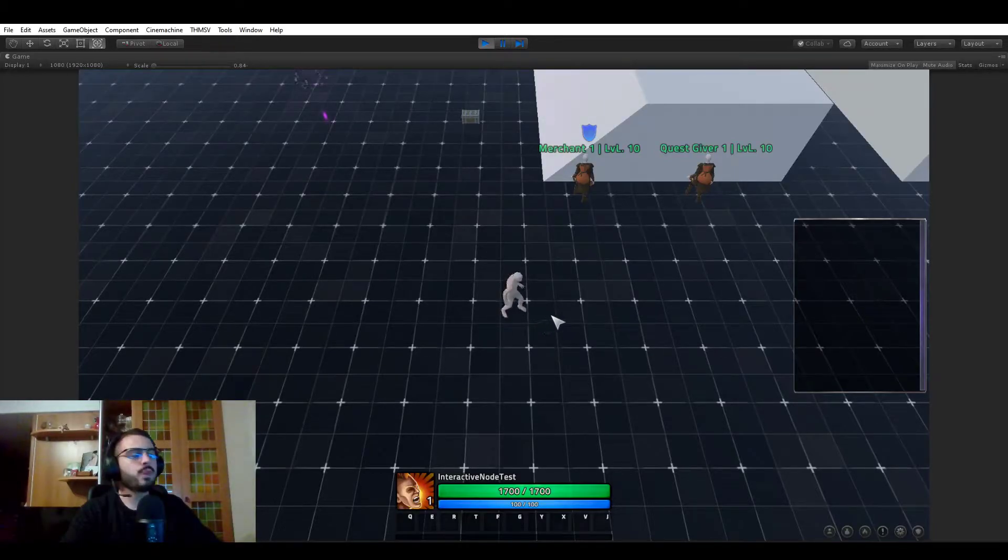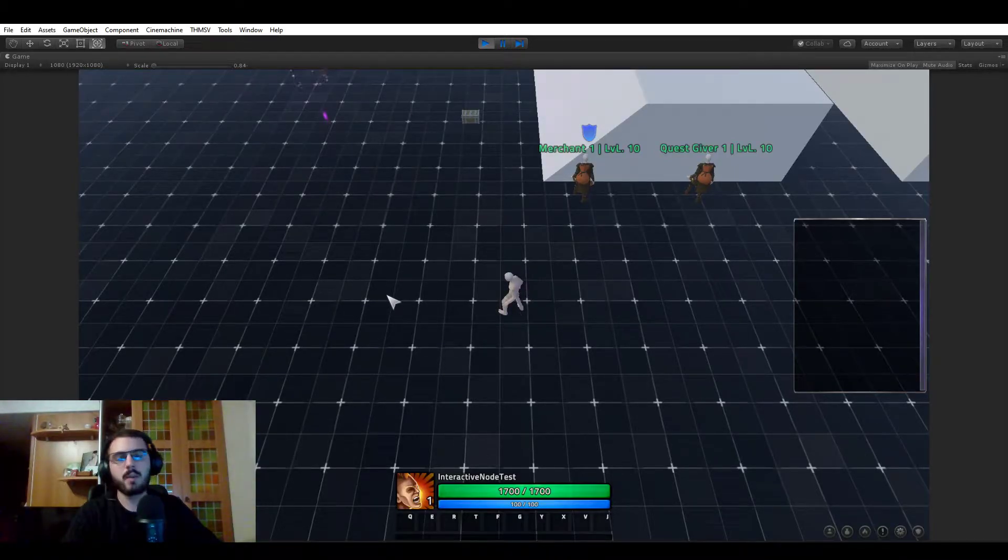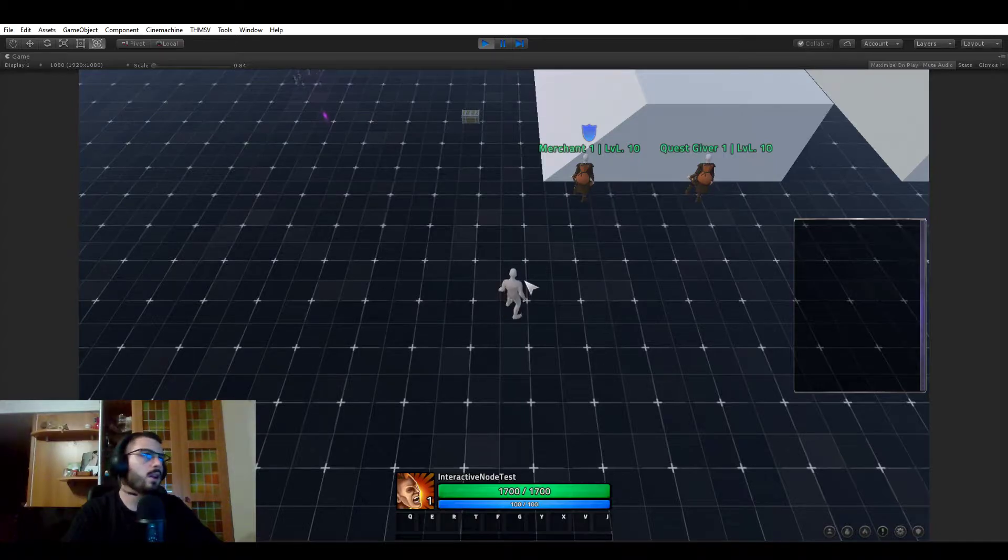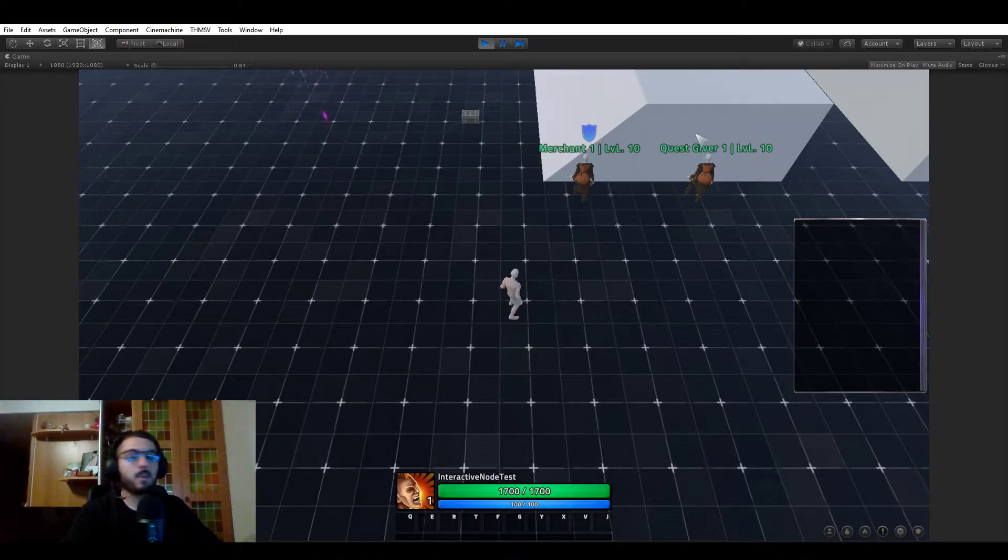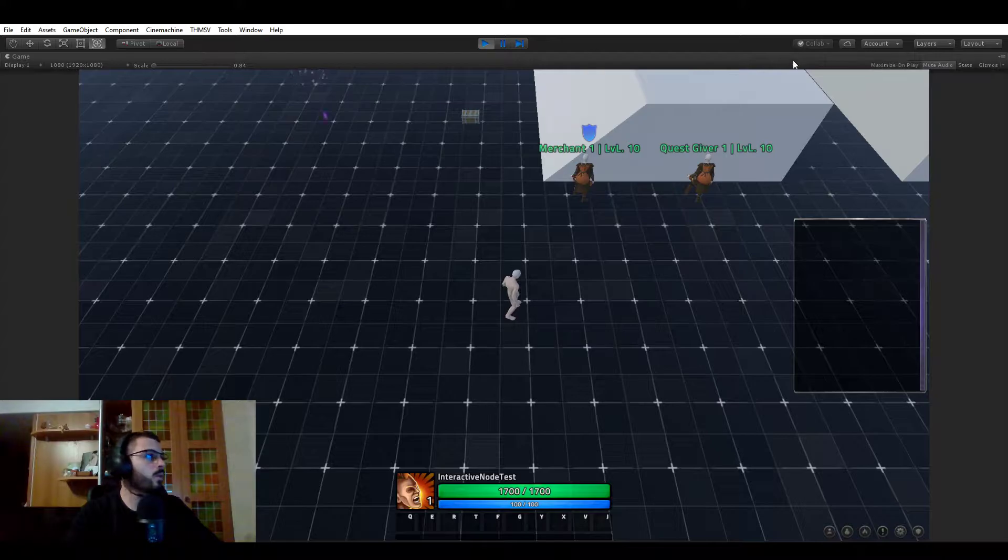Hello everyone. Pretty cool video actually. This is a system I started and finished today. So this is what I call interactive nodes, and this can be used for so many things.